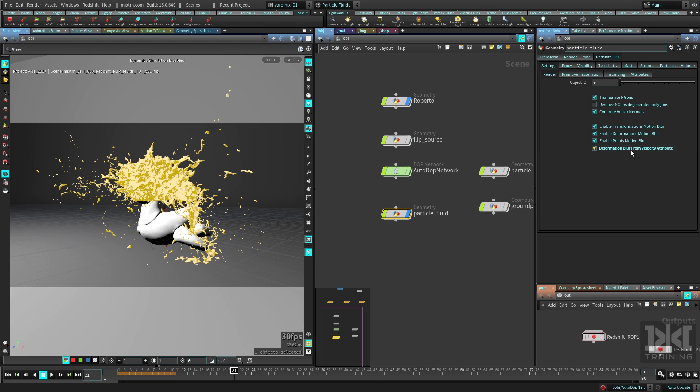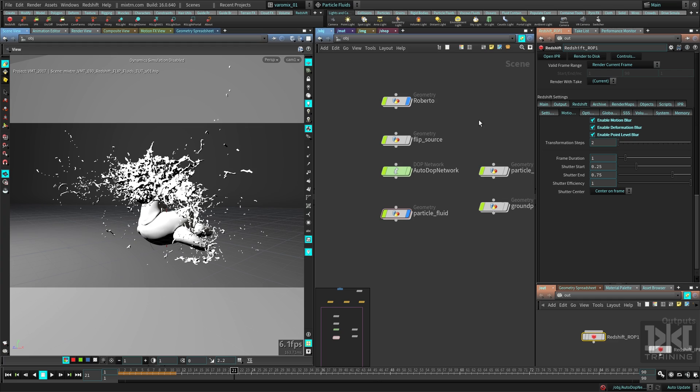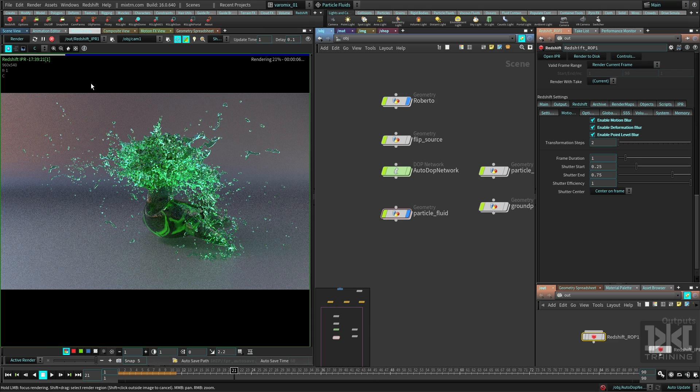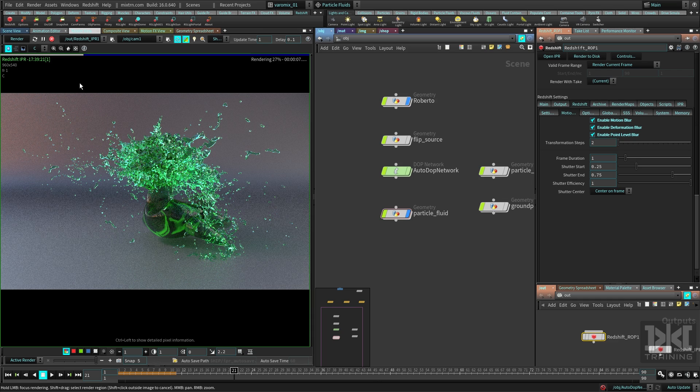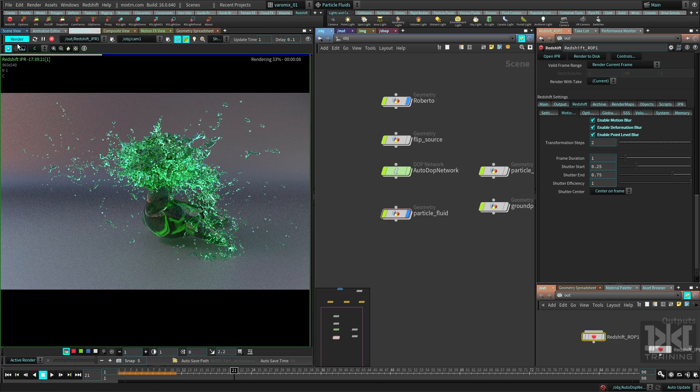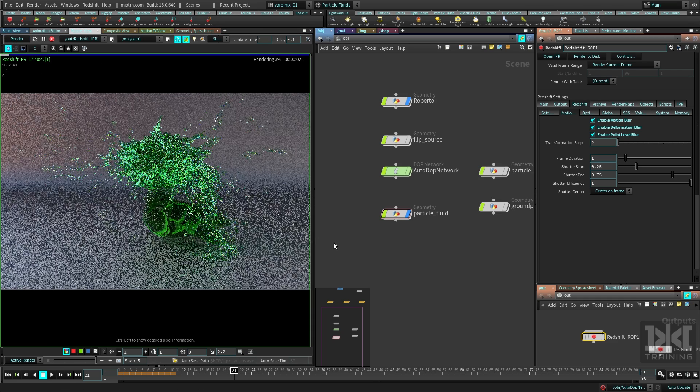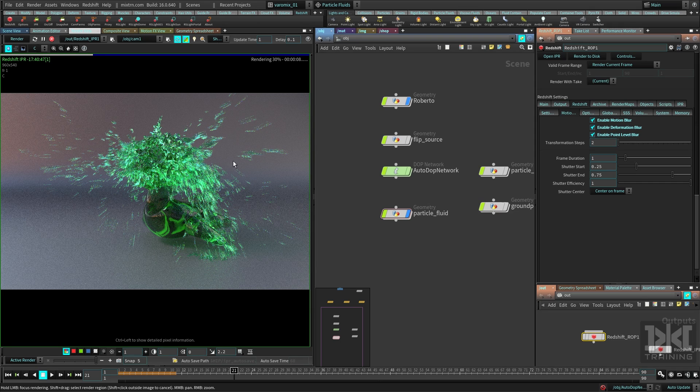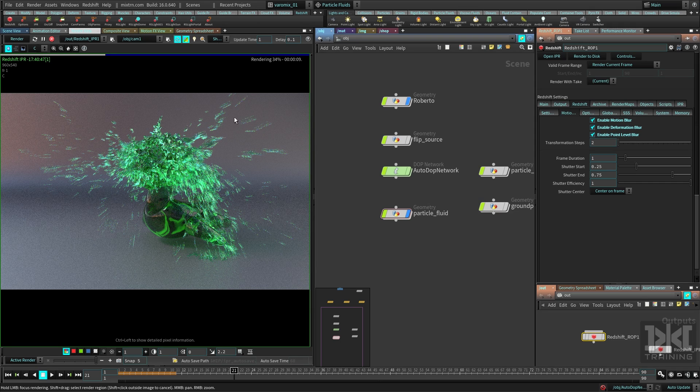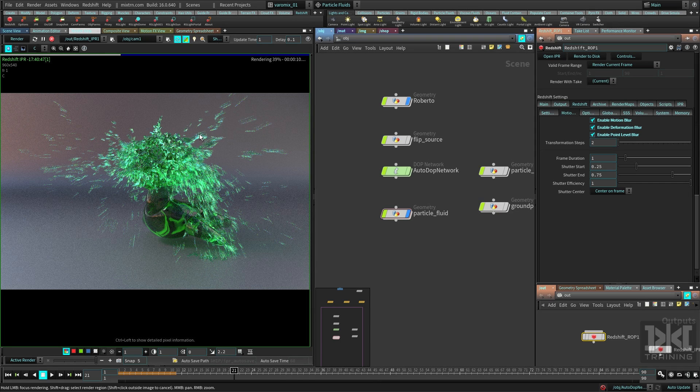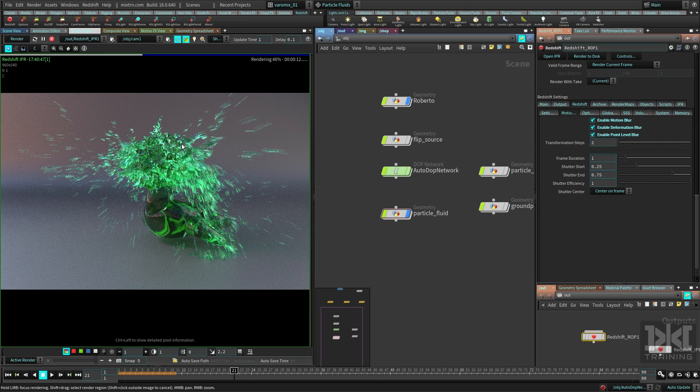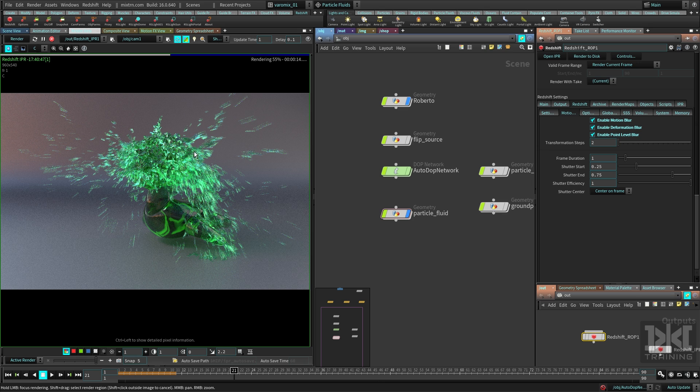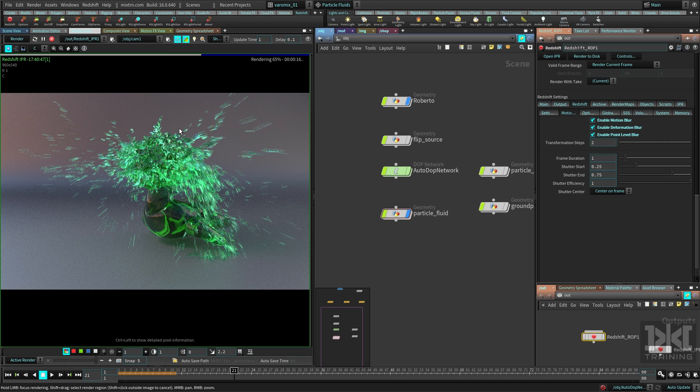This Deformation Blur for Velocity Attribute—you need that guy. Now let's see what we have here. So now you can see this has motion blur as we're expecting from this mesh. And that's how you render your really nice fluids.